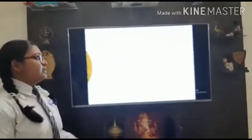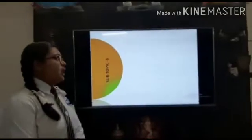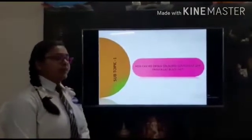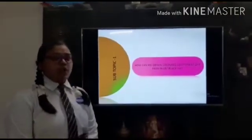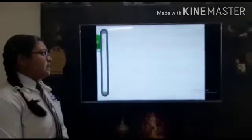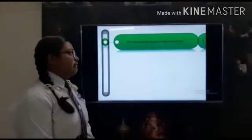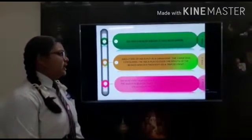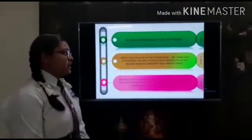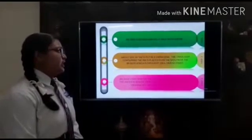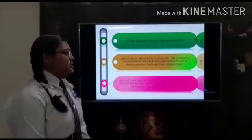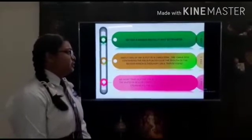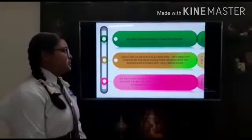Now the first topic will be explained by Prakriti. We will show how we can obtain the colored component from blue or black ink. First we take a beaker and fill it half with water. About 5 ml of ink is put in a china dish.